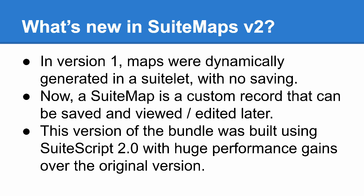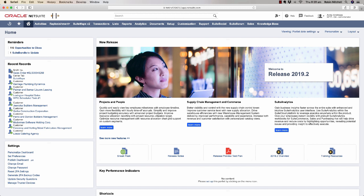Without further delay, let's look at SuiteMaps. After installing the SuiteMaps bundle, you'll have this new SuiteMaps v2 tab, which you can use to get to your SuiteMaps.